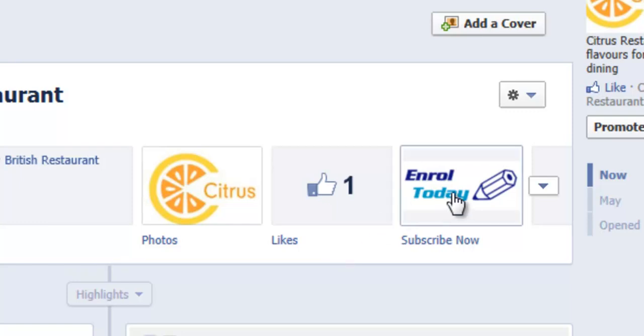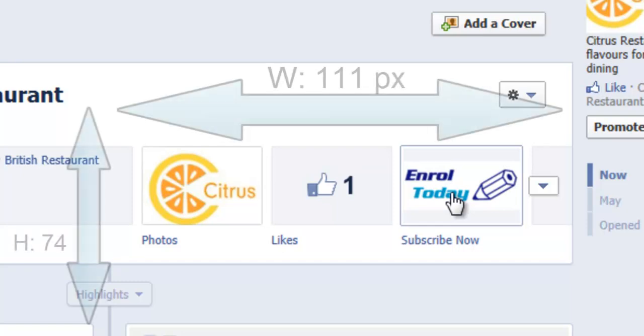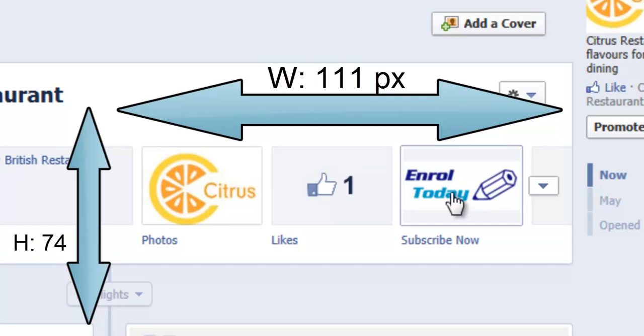Quite often third-party applications have a default icon that doesn't really fit with your brand identity, so you want to make a little change to it. Be aware that the app icon size is 111 pixels by 74 pixels.